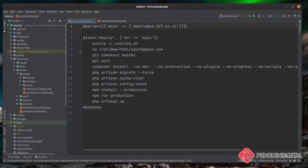Now we have our full deploy script up and running and we know it's working. We want to make this easier to maintain going forward, so having all of our commands in one task doesn't really give us much flexibility. For example, the front end build does take quite a few seconds and this is only going to get longer as your project grows, so if you've not made a change to the front end it seems pointless rebuilding the entire front end. It would be better if we could just build the back end or just build the front end as needed.